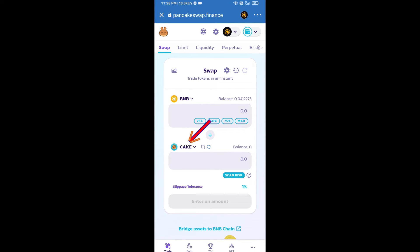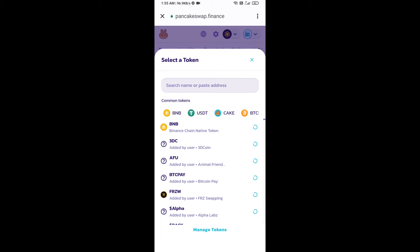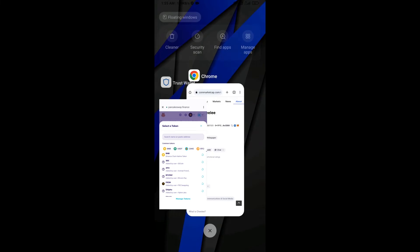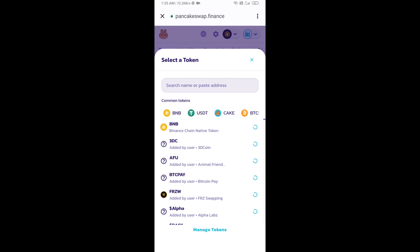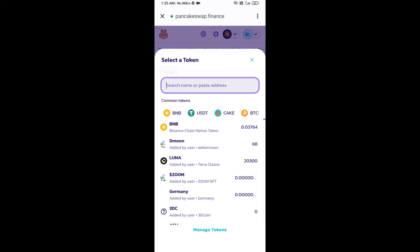Now click on CAKE. After that, open the Chili Token smart contract address — you will find it on CoinMarketCap. Copy this address and paste it into the search field on PancakeSwap.